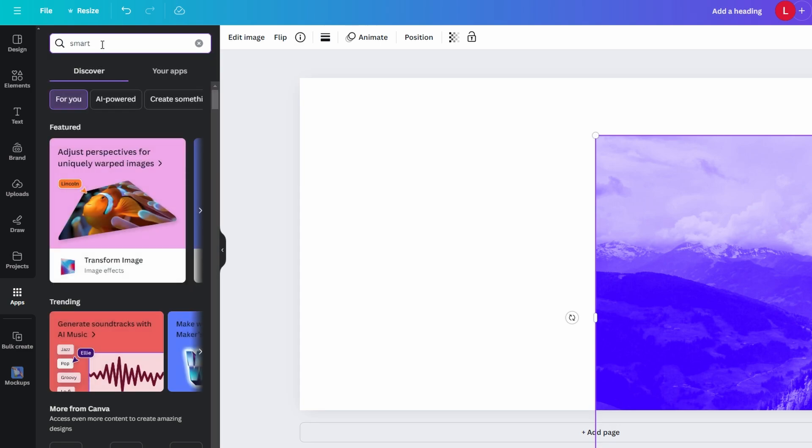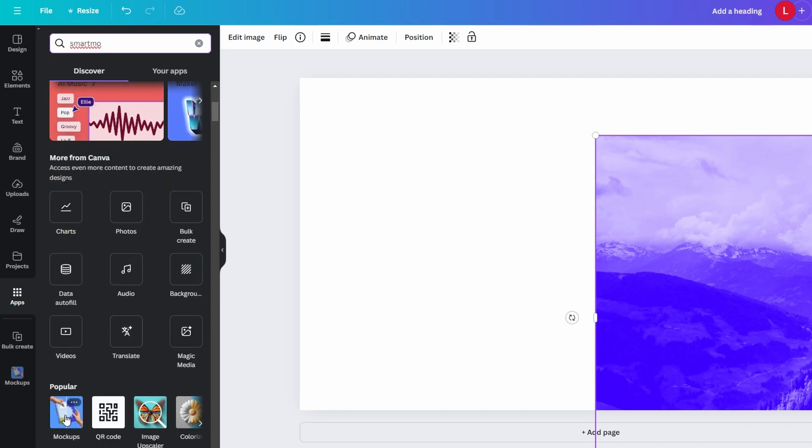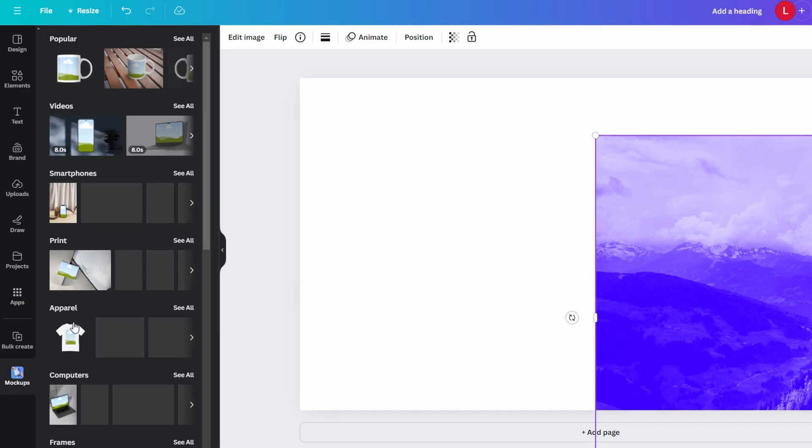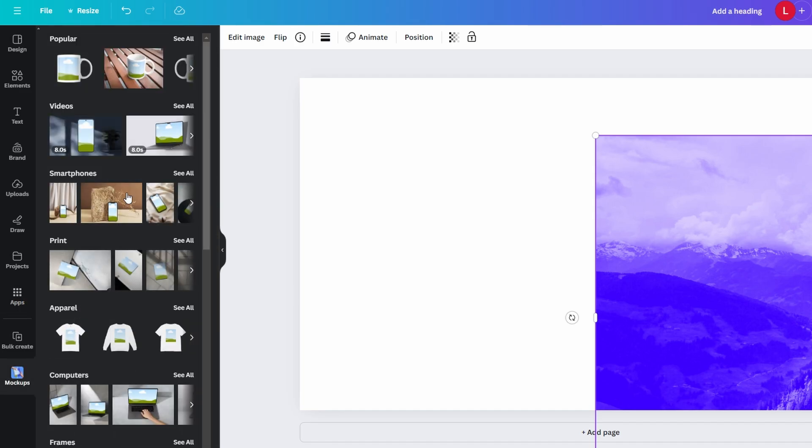Browse through the available mock-ups, such as smartphones, tablets, laptops or other products. Select the mock-up you'd like to use.